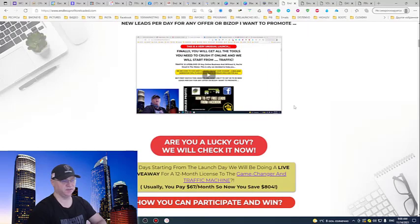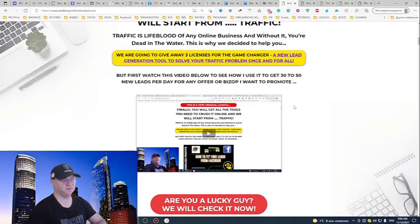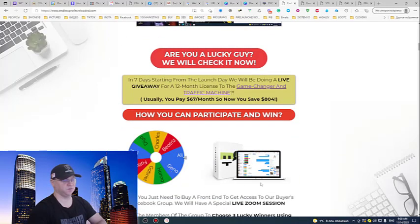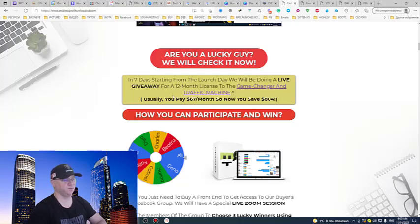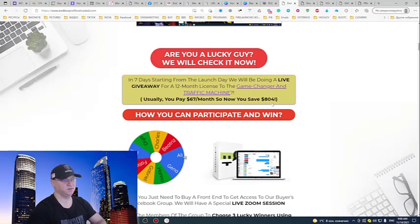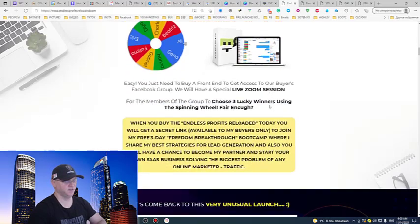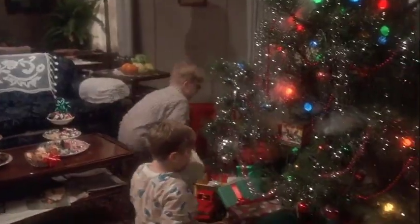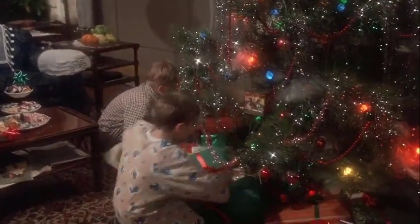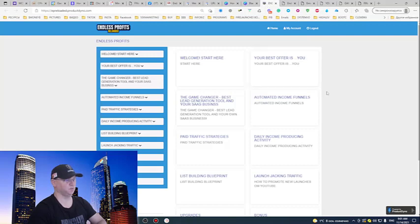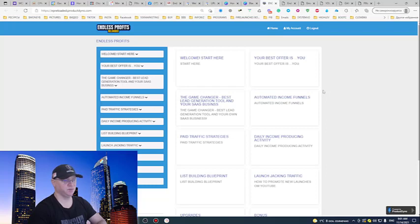Within seven days after the launch we're going to do a live giveaway for 12 months licenses to the game changer lead generation tool. You have a chance to win 800 bucks. Next thing, let's go check the Endless Profits Reloaded training area.